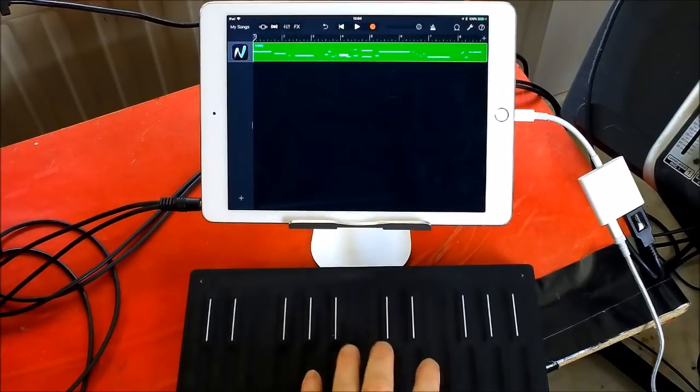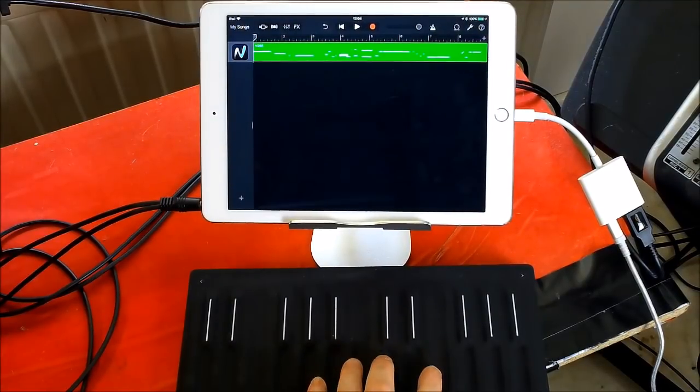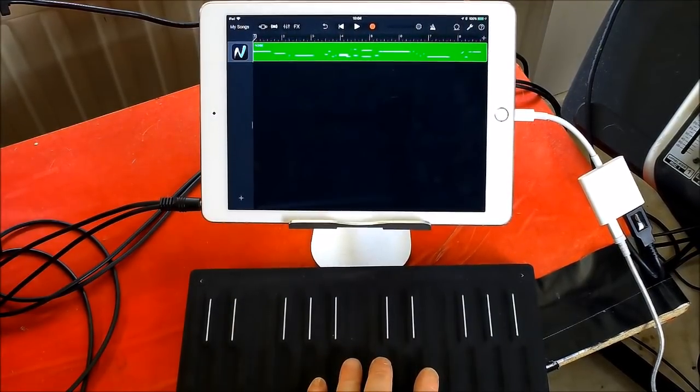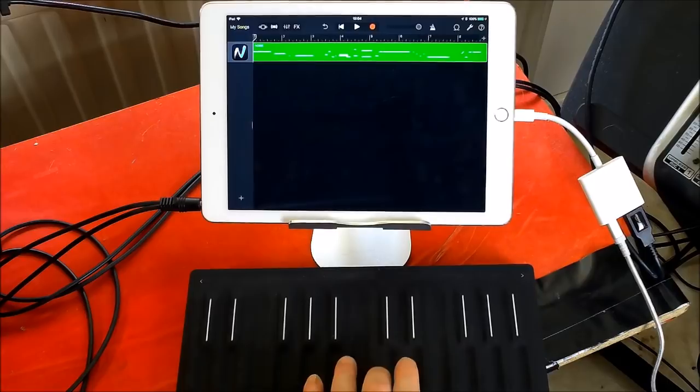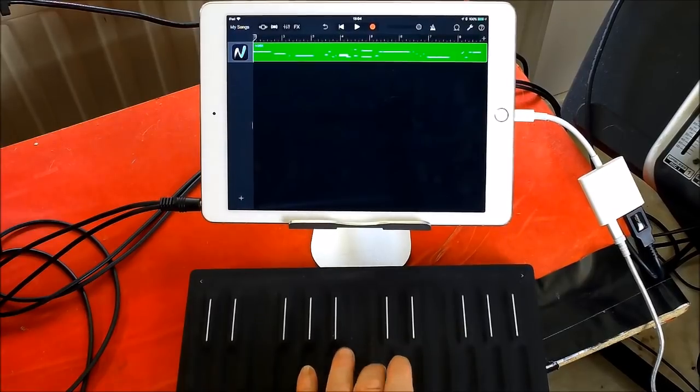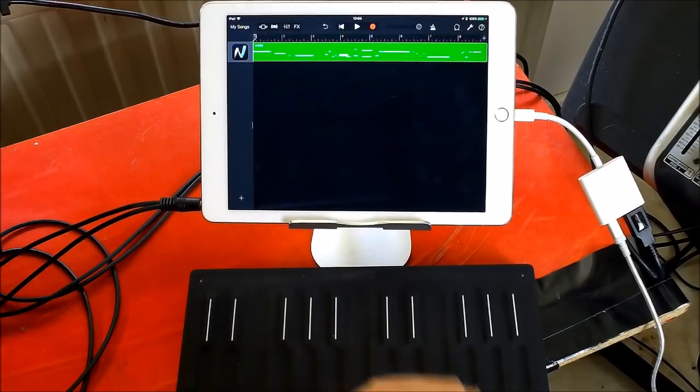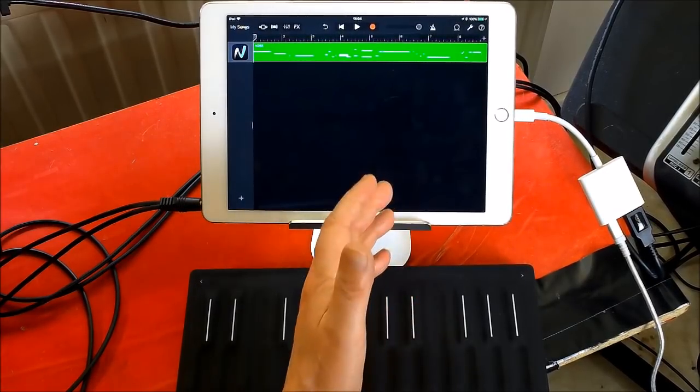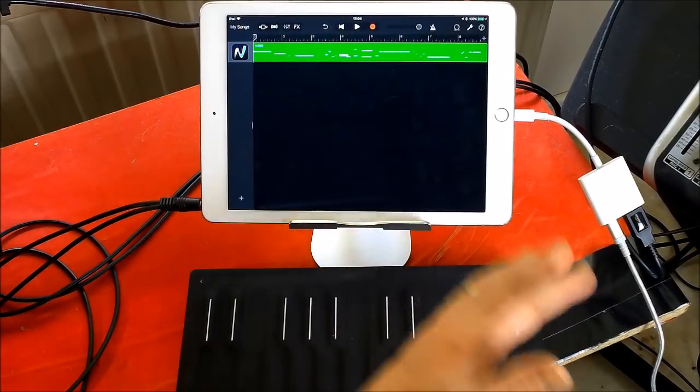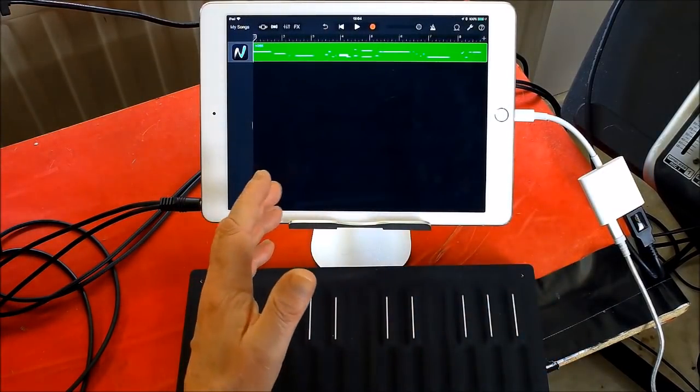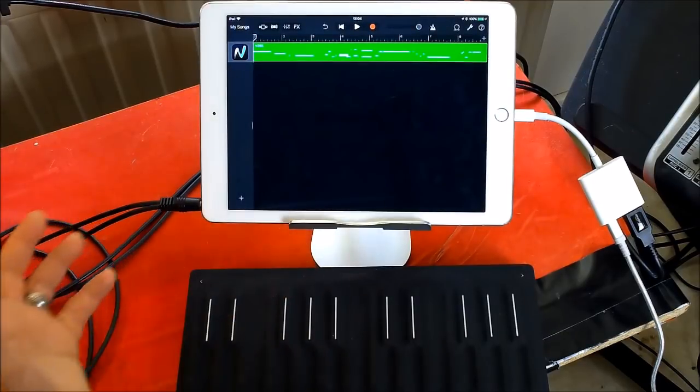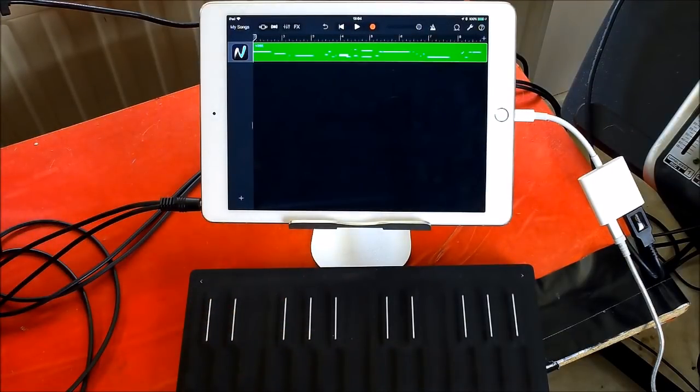They sent me Equator Full for review as well. So although I've only got this, you get the Equator Player kind of thing when you get this. I asked them to send me Equator Full so I could show you guys the kind of full sound set in that, and the desktop software as well.